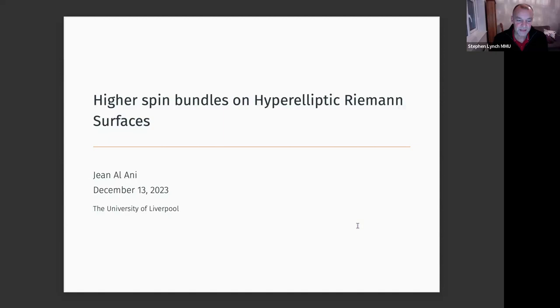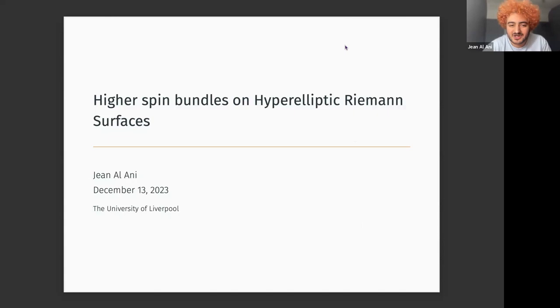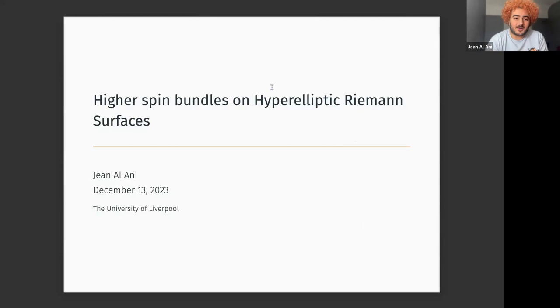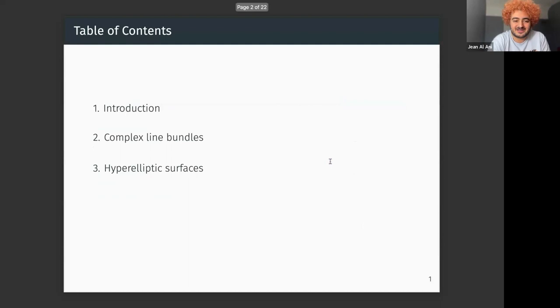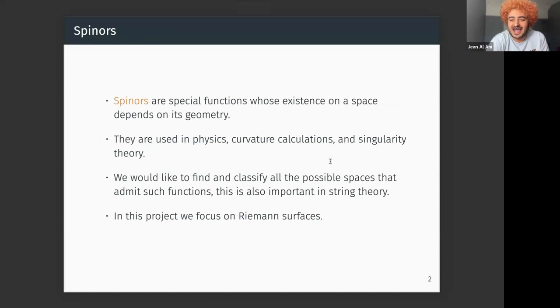The host asked Jean to start sharing her screen and noted he would switch his camera off and back on around 20 minutes. Jean introduced herself as being from the University of Liverpool - she just graduated but also just started as a first year PhD student studying mathematics. The title of her master's project was 'Higher Spin Bundles on Hyper-Elliptic Riemann Surfaces'. She noted the title might seem intimidating, but Riemann surfaces are not as complicated as one might expect.